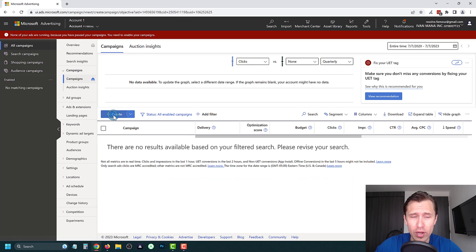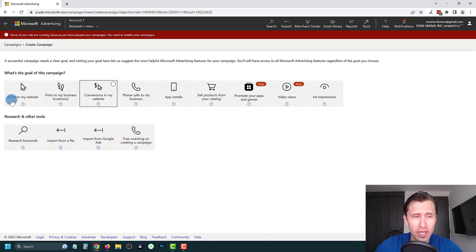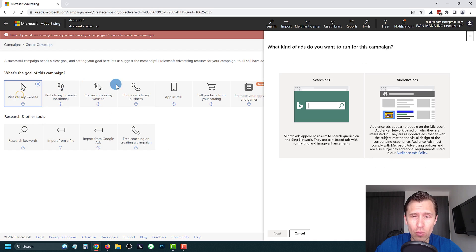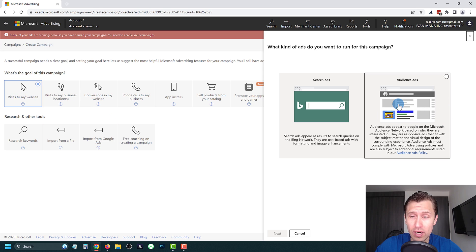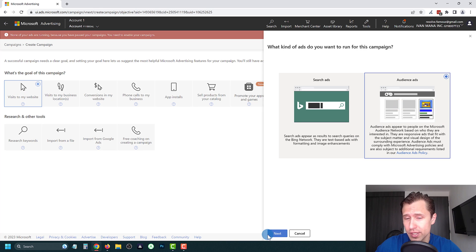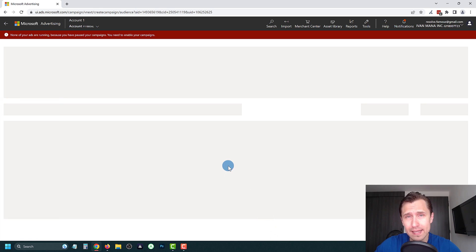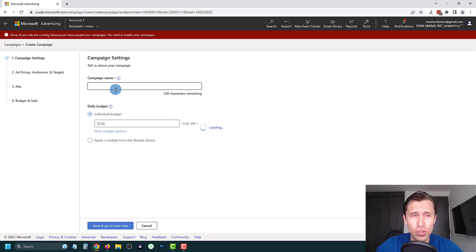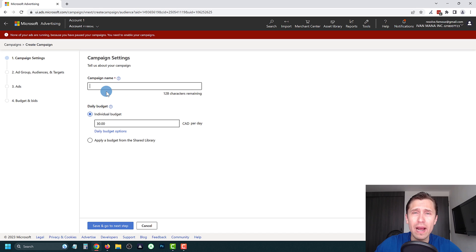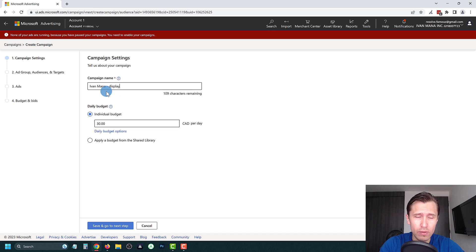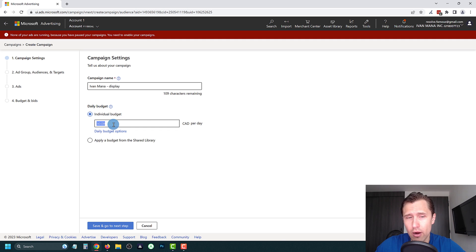From here you're just going to click on 'Create' right over here, click on 'Visits to my website,' and select 'Audience Ads.' We're going to go from top to bottom step by step. So let's suppose we want to create a campaign for my website ivanmana.com — we can name it 'Yvonne Mana Display.'